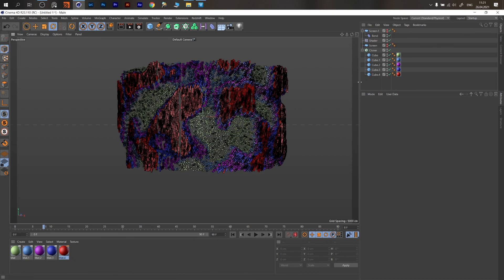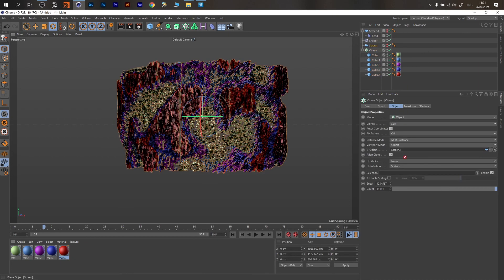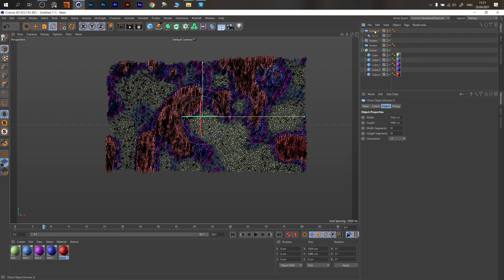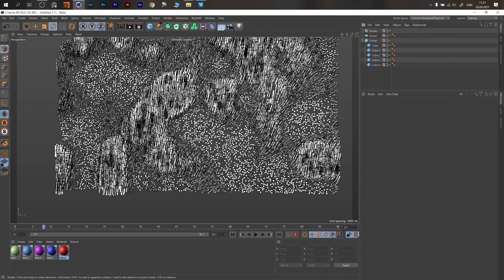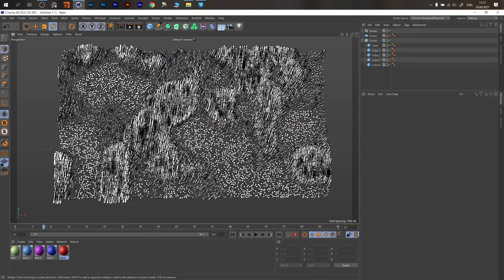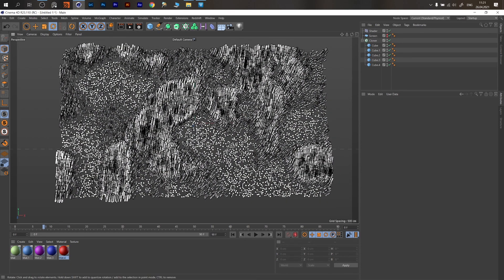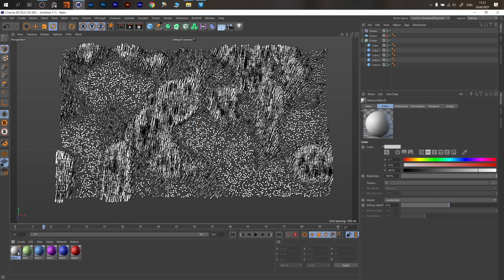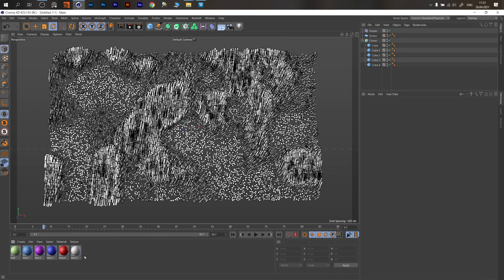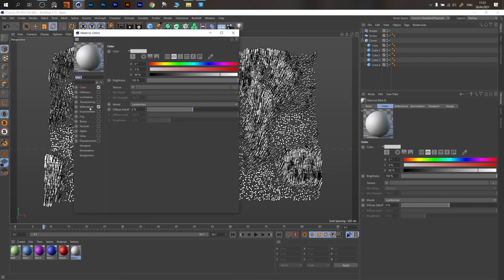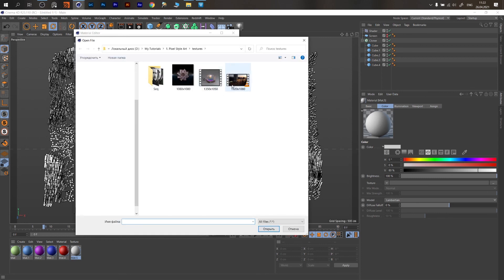Going forward, change back to our original screen — delete the bent screen — and what else can be done. The main thing here is how to assign our animation. Create one more texture, turn off reflectance, go to Color, and in this slot upload your video footage.